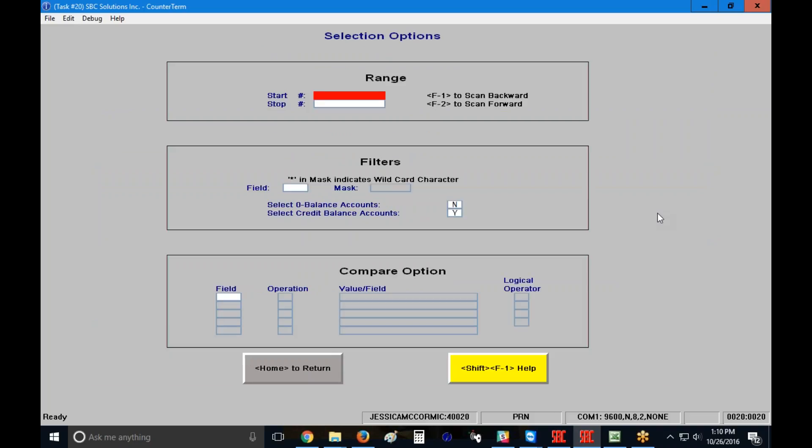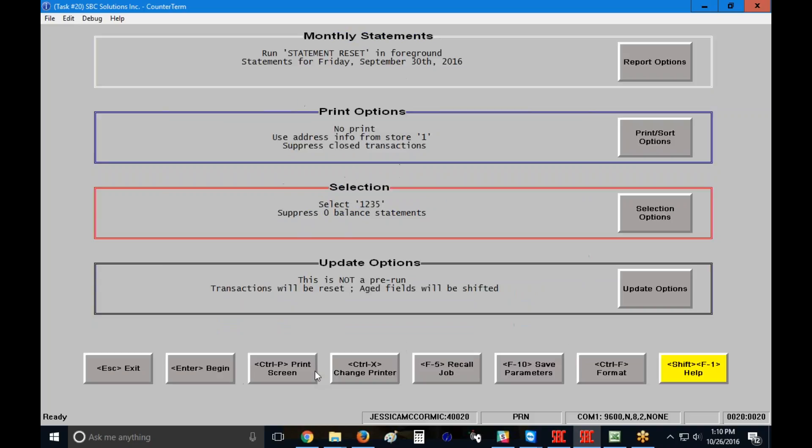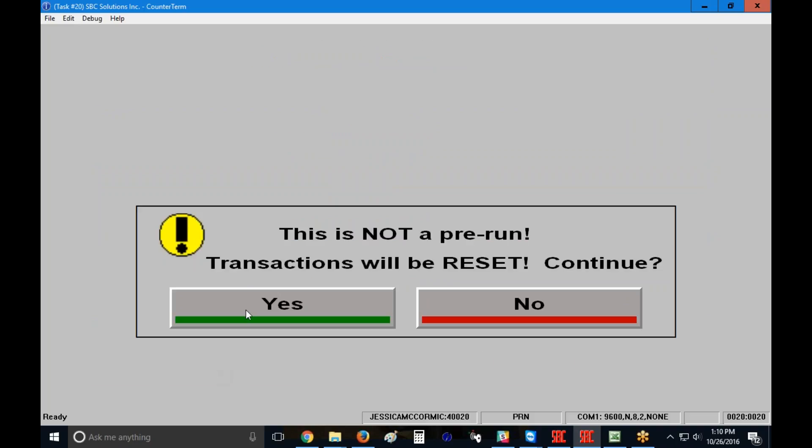In this case, I'm just going to choose that 1235 account just so that I can show you real quick what it looks like when you do a statement reset. I'm going to click on my home key and then I'm going to click on the enter to begin button over here on the left side. So I'm going to click on enter. I get this message. This is not a pre-run. Transactions will be reset. Do I want to continue? And I'm going to say yes.